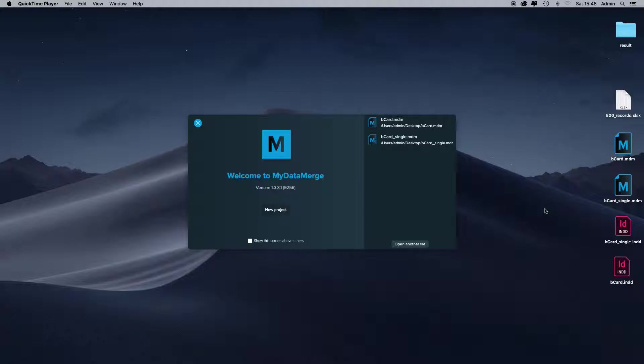Hi and welcome to a new MyDataMerge video. My name is Stefan and today I'm going to show you how to dynamically color QR codes within a data merge process.